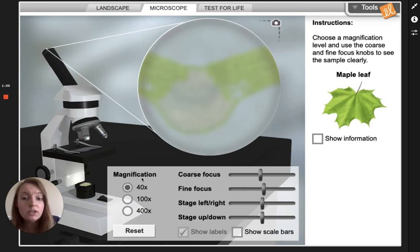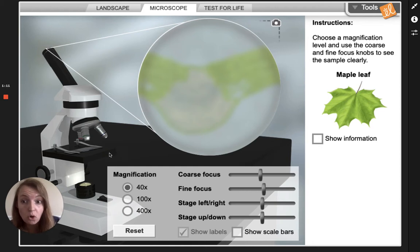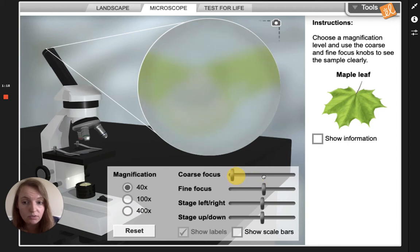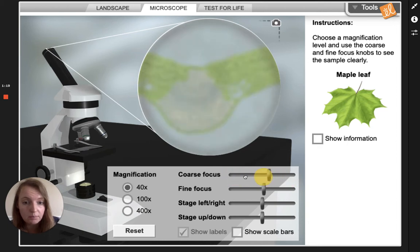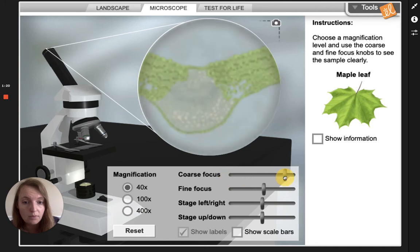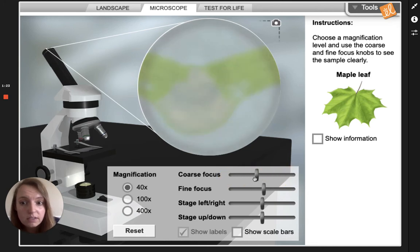For the 40x I'm going to use the coarse focus. The coarse focus is going to move the stage — that's the part that's holding the slide — up and down. See, if I move this you can see the slide moves up and down. What I'm gonna do is get it in focus.